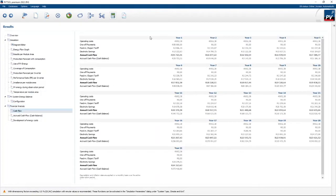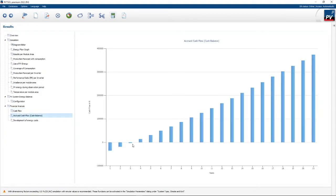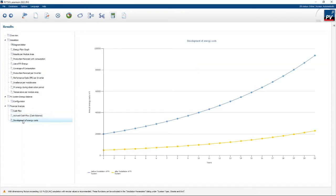The cash flow graph covers a 20 or 21-year period. In the first year you've paid 50,000 for the system and you're still negative, but around year three you start getting into positive territory. After the third year you break even and from there on you save quite a substantial amount. The development of energy cost graph shows the blue line as what you would pay without installing the system over the years, and the orange line as what you'll pay with your PV system — showing the substantial savings over time.